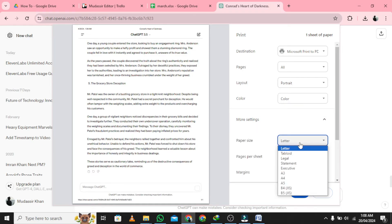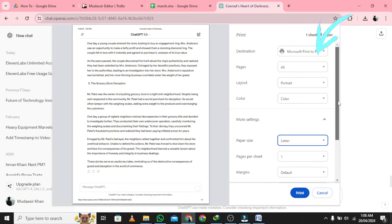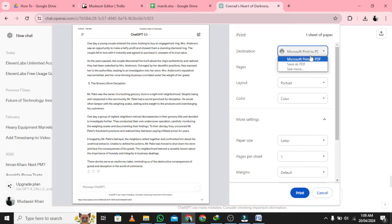In the pop-up, there's a field titled Destination. From the drop-down list, select Save as PDF.